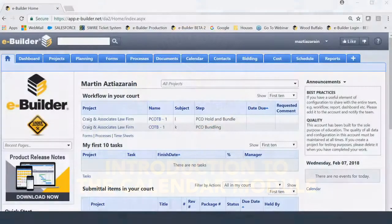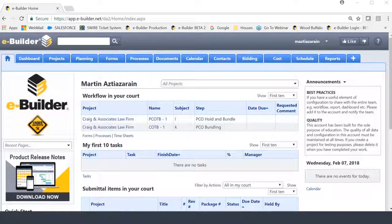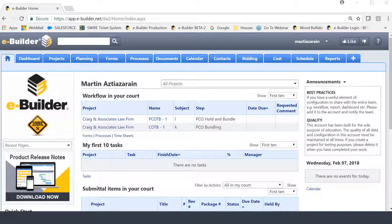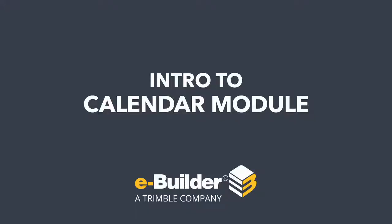Good day everyone, this is Martin Astazarian, Certified eBuilder Trainer, and today we're going to commence a training series on the Calendar Module.